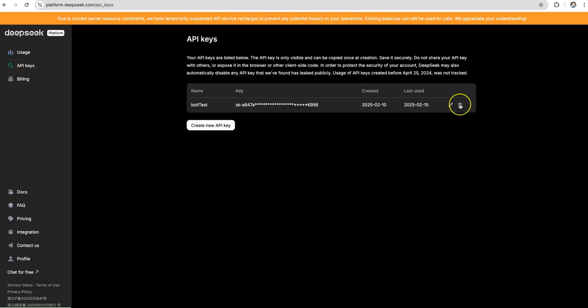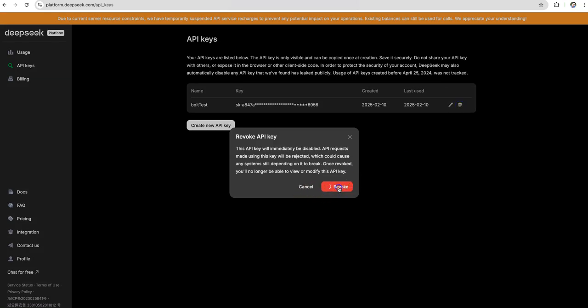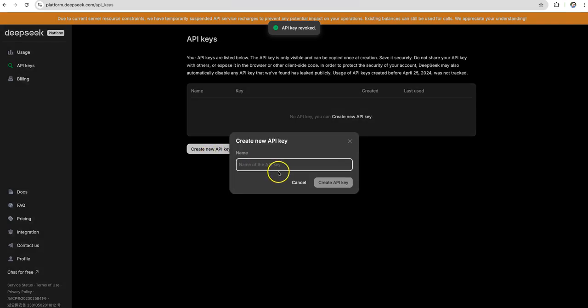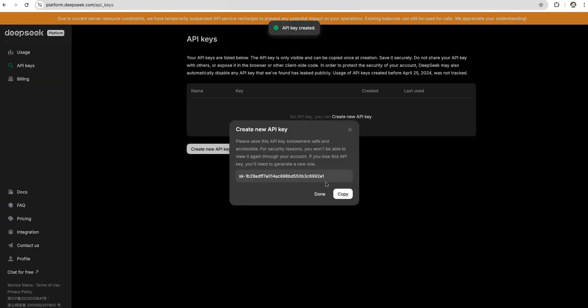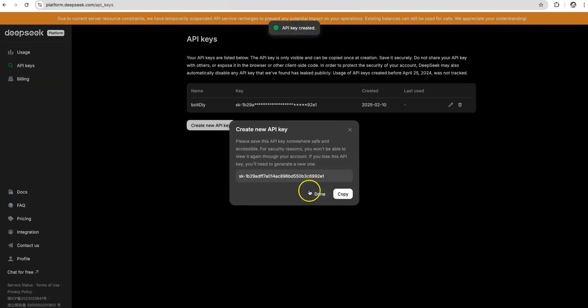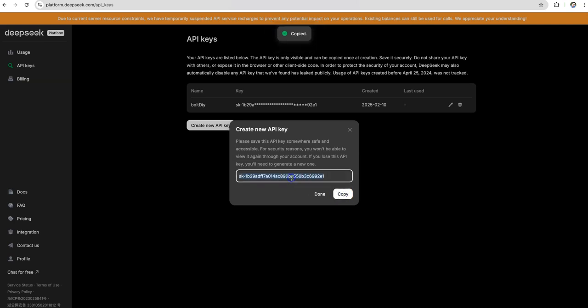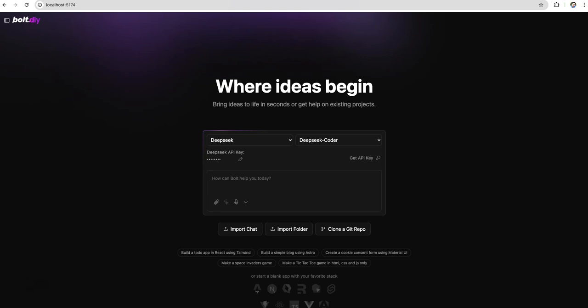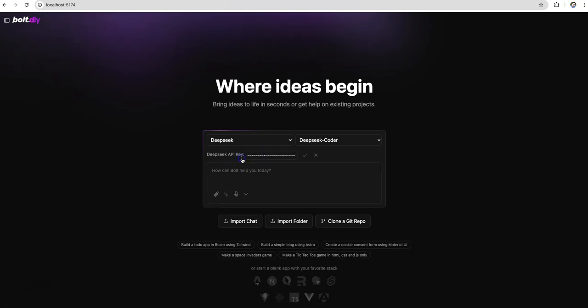Once you are on platform.deepseek.com, I'm deleting the existing key which I had. I'm creating a new key for you. API keys and create a new key here. Give a name. I'm going to give bolt.diy because I'm going to use it for bolt. You can give anything. Click on create API key. Copy this key. I'm going to delete this key once this demo is done. So you won't be able to use this. You have to generate your own key and you have to run it. Click done.